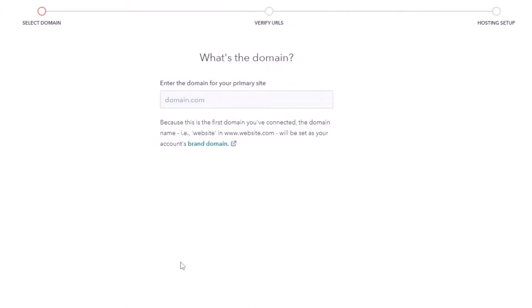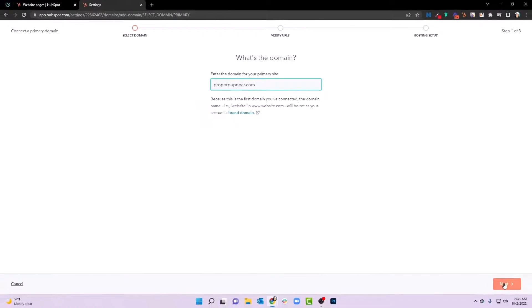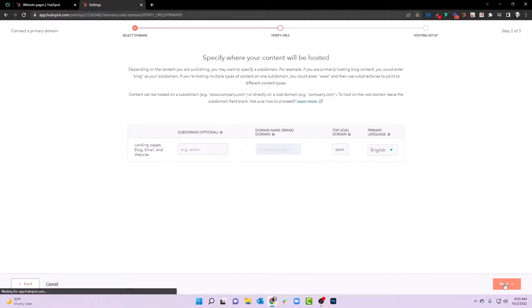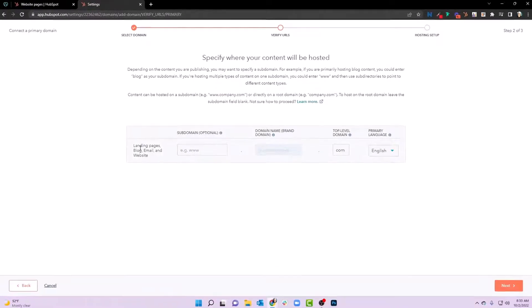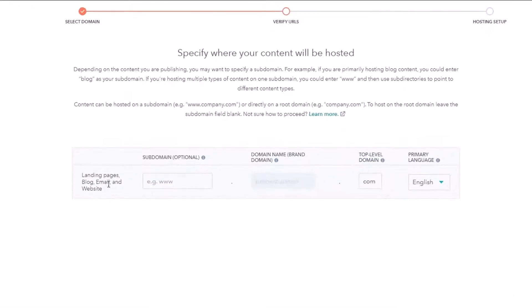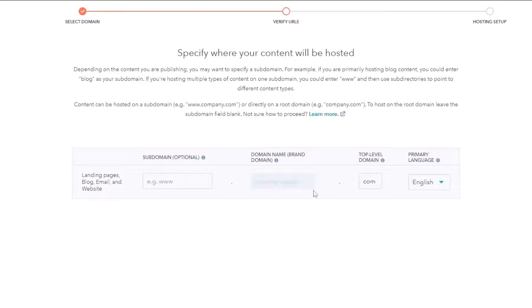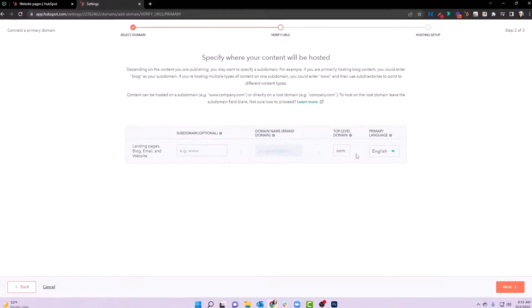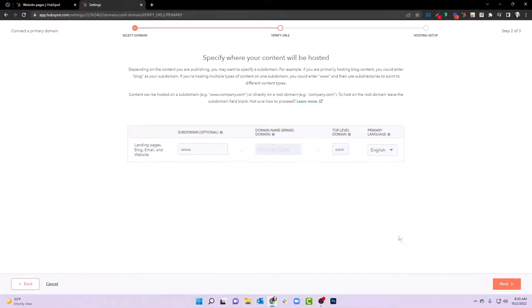Now there's a couple different ways that you can do this. But the first thing you need to do before you can do any of it is actually put the domain that you're trying to connect to your HubSpot CMS inside of this box right here. So let's go ahead and get that added. So as you can see, we're setting up properpupgear.com and we're going to go ahead and hit next here. Notice landing pages, blog, email and website. We're going to go ahead and add the www version of this and then properpupgear.com. And we'll go ahead and hit next.